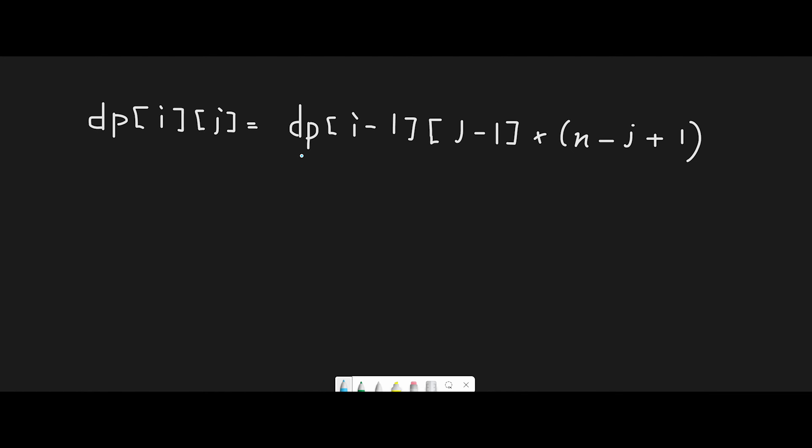the number of new songs we can add to the playlist is n minus j plus 1. So more precisely, n minus j plus 1.